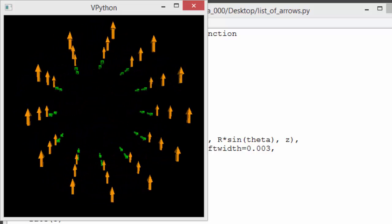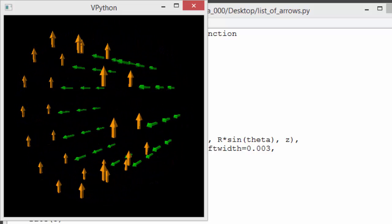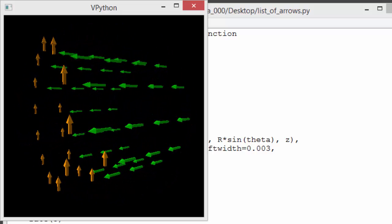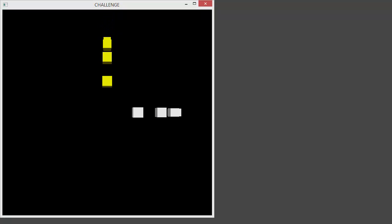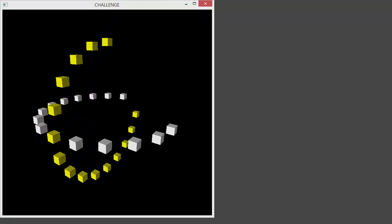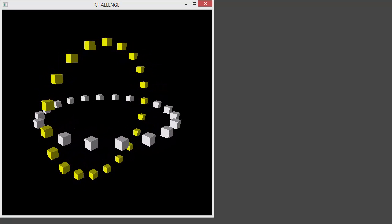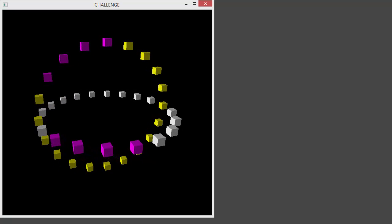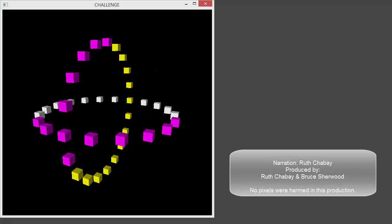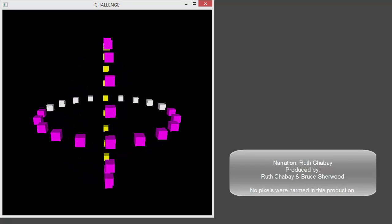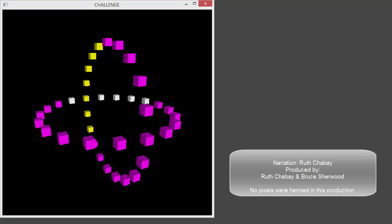We didn't need an index variable at all. Python understood that we wanted to start at the beginning of the list and go through to the end, one element at a time. Now for a challenge: write a VPython program that uses a single while loop to create a list containing 40 boxes, with 20 of the boxes arranged in a circle in the xz plane and the other 20 arranged in a circle in the yz plane. Use append to add each box to the list as it is created. After you have the boxes, use a for loop to loop through the list of boxes, changing the color of each box. Use rate 2 so you can see the boxes change one by one.